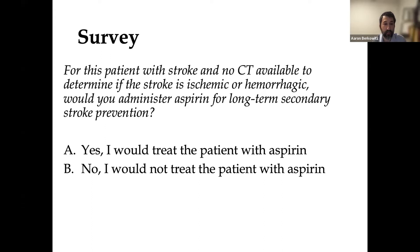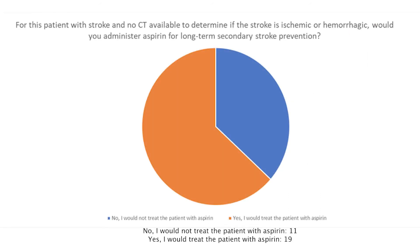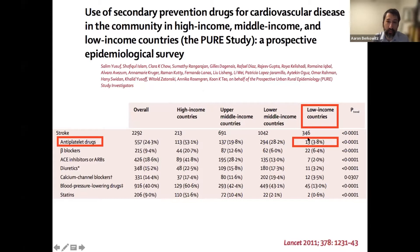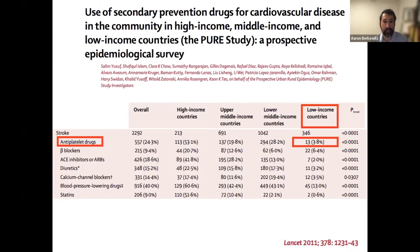We'll put this to the audience in a survey. If you were seeing this patient in a rural low-resource setting, had no CT, and saw a patient with a stroke, would you treat with aspirin or withhold it? Turns out in the field the number is actually much lower. From the PURE study about 10 years ago, looking at secondary prevention after cardiovascular events, in low-income countries just about four percent of patients are on aspirin after a stroke. Aspirin is cheap, widely available, and highly effective — reducing the risk of a second stroke after a first ischemic stroke by about 20 percent. So why is this number so low?